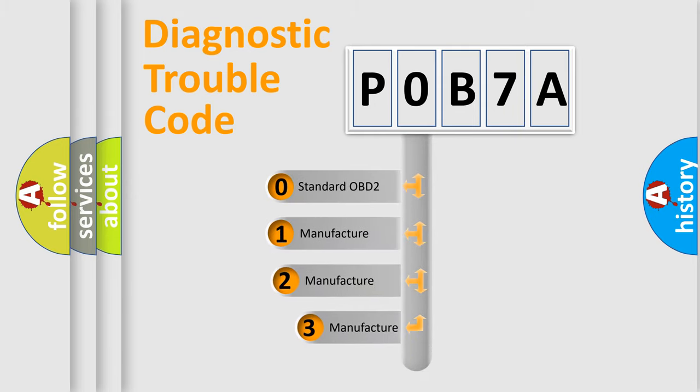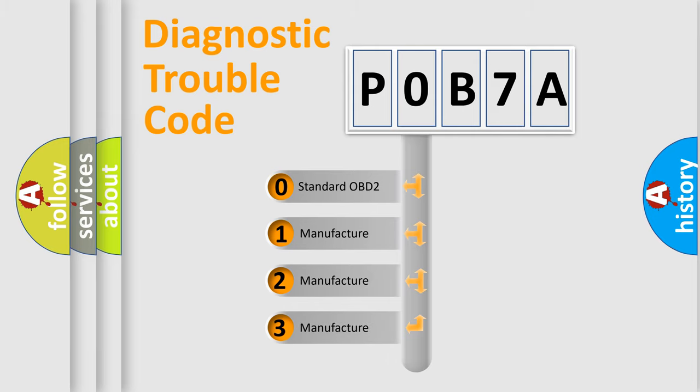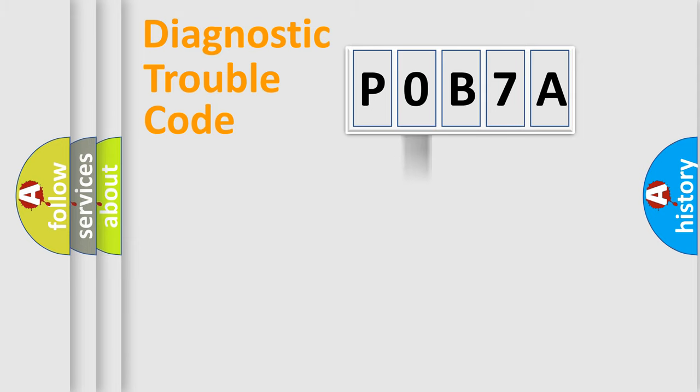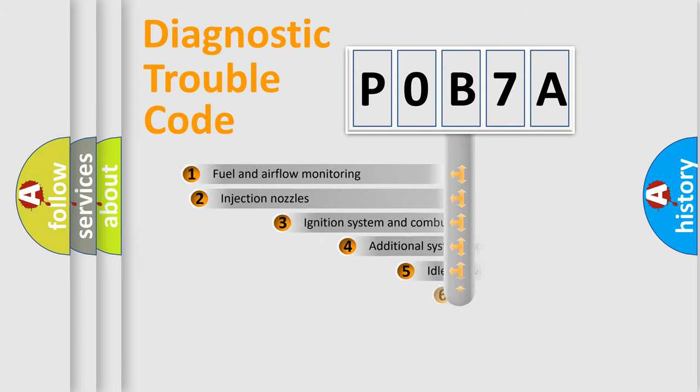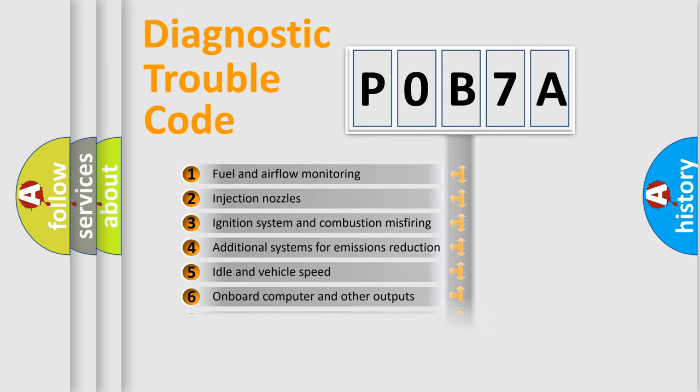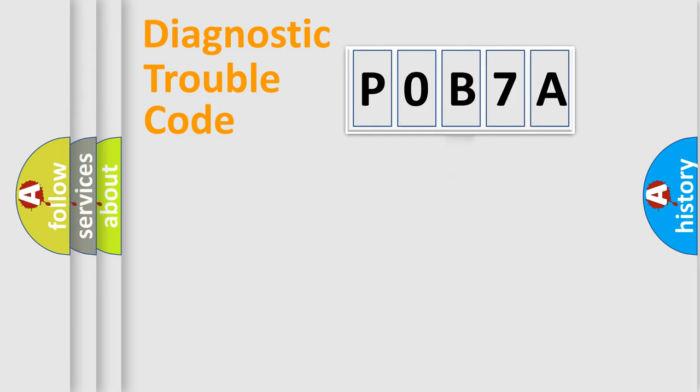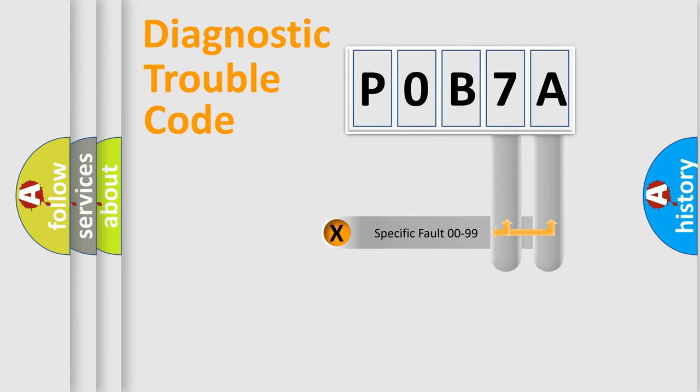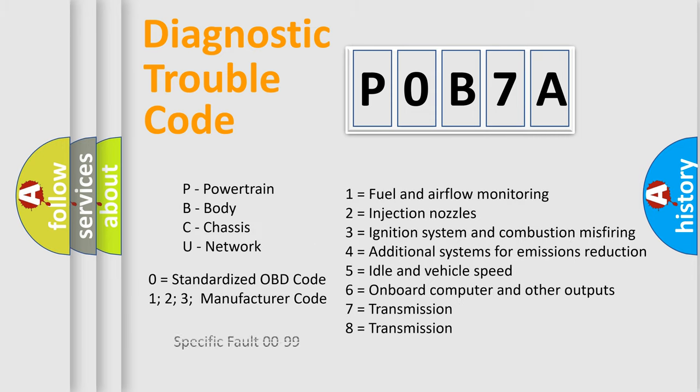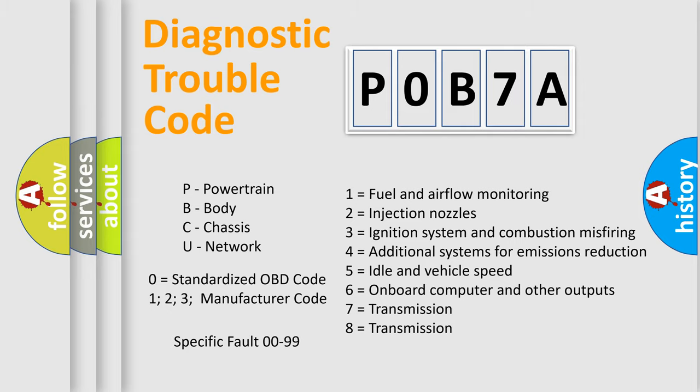If the second character is zero, it is a standardized error. If it's 1, 2, or 3, it represents a manufacturer-specific error. The third character specifies a subset of errors. The distribution shown is valid only for standardized DTC codes. Only the last two characters define the specific fault of the group. Remember, this division is valid only if the second character is zero.